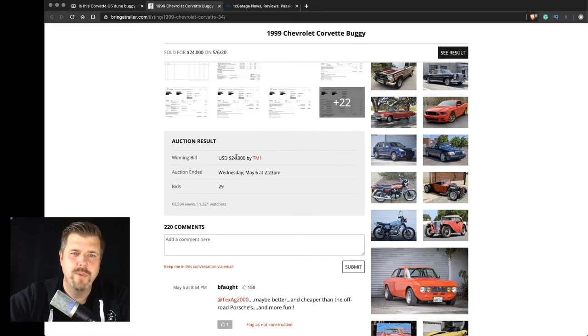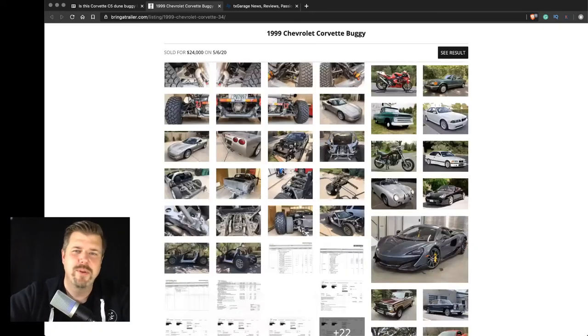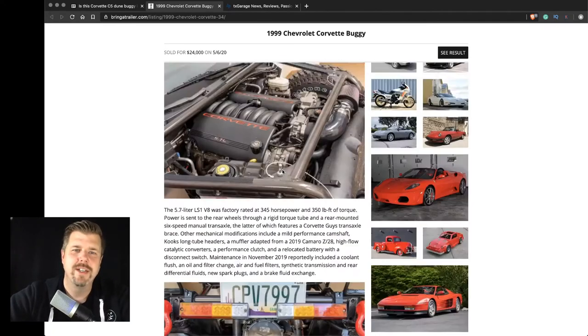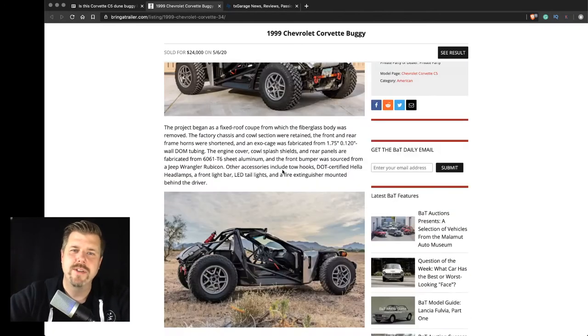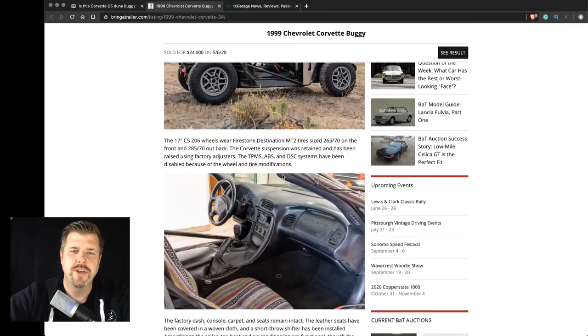So the winning bid was $24,000, which is probably a pretty good price for what you're getting here.